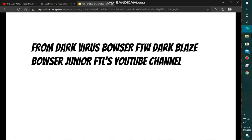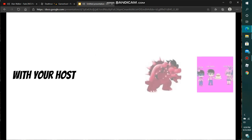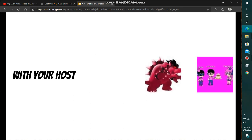From DarkVirusPoserFTWDarkBlazePoserJr and TL's YouTube channel, this is FNAFN's Mario Enemy Character Elimination Season 2, with your host, DarkVirusPoserFTWDarkBlazePoserJr and TL and John Tidaho.